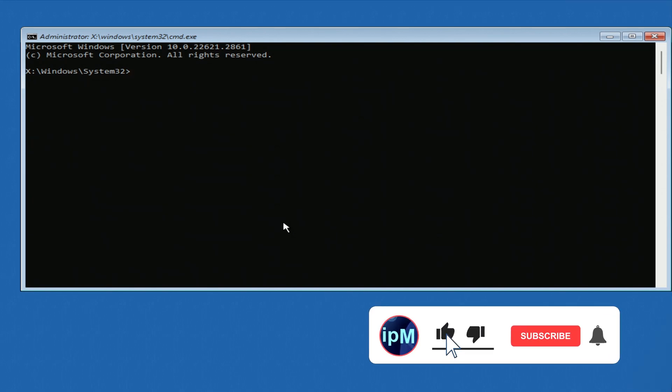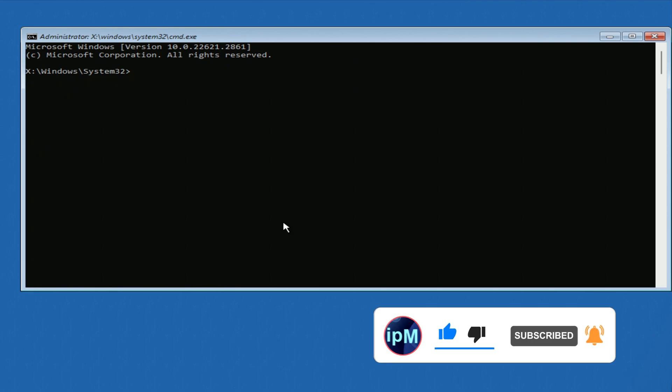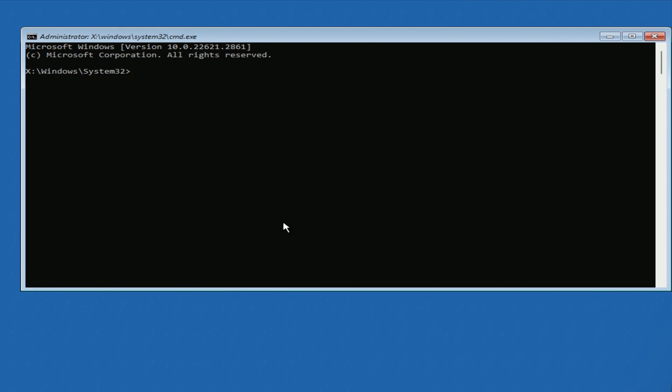I hope that one of these four ways will help open the command prompt and solve your problem. Please share this video with someone. Have a nice day everyone.